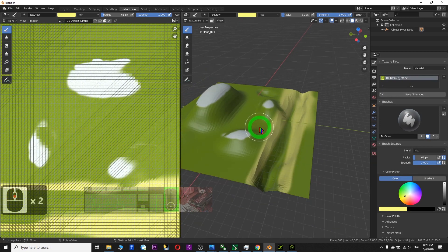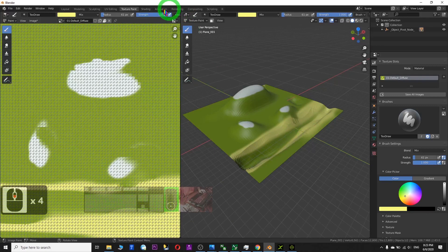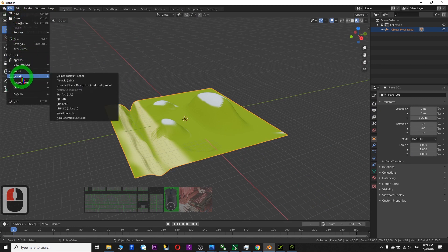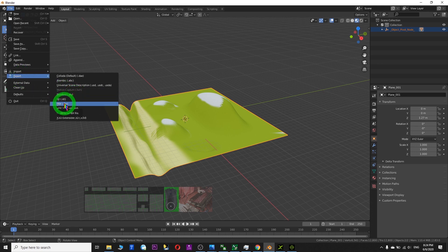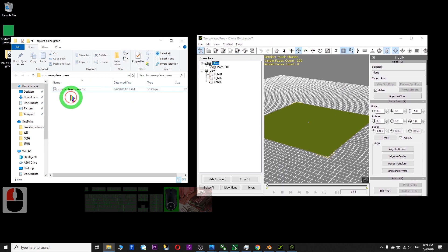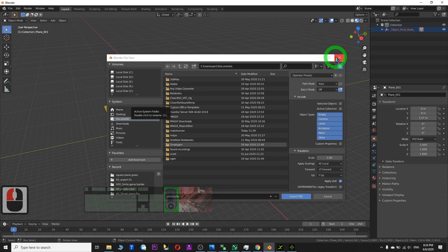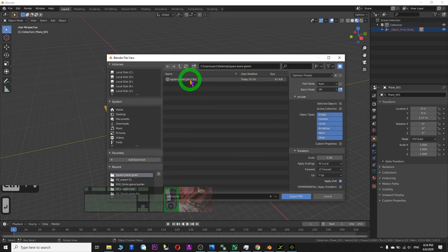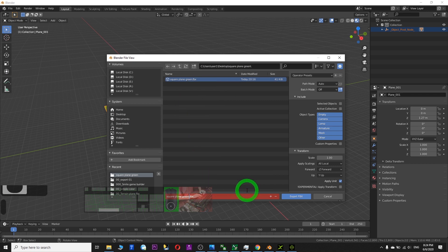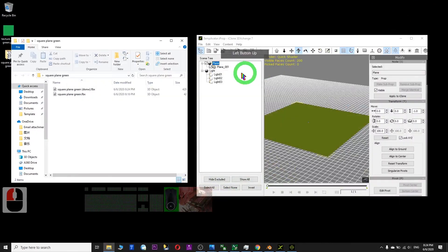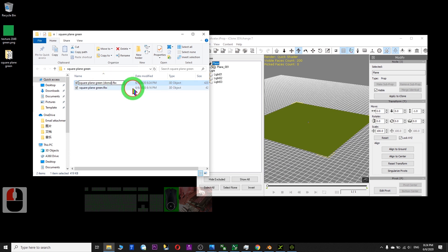After you feel satisfied with your terrain, you can export it. Go back to Layout, select everything, then File > Export as FBX. Choose your original folder, copy the location with Ctrl+C, go back to Blender, paste the location, press Enter. We don't want to replace the original file, so rename it as 'done', then click Export.